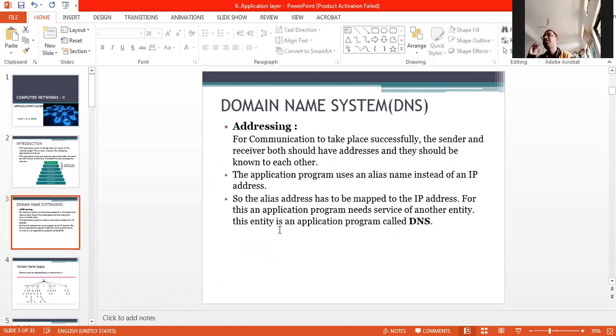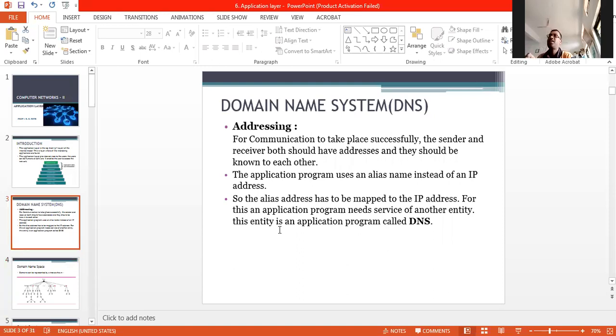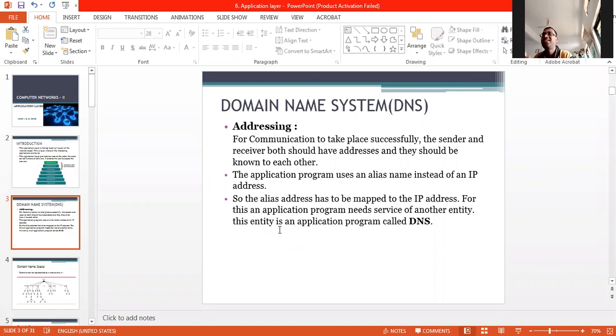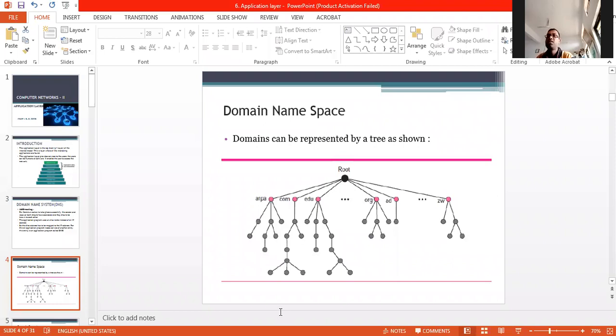For communication to take place successfully, sender and receiver both should have addresses and they should be known to each other. The application program uses alias names instead of IP addresses. The alias address has to be mapped to the IP address. For this, application programs need the service of another entity. This entity is an application program, that is DNS, the domain name system, which is the mechanism that assigns easy to remember names.